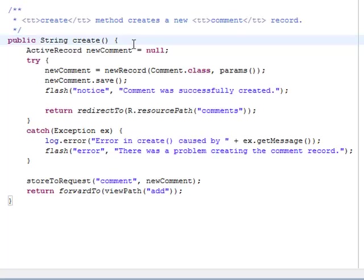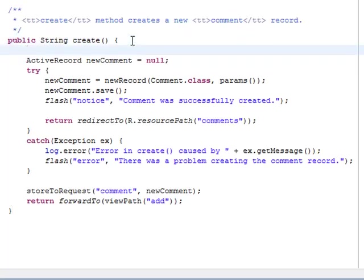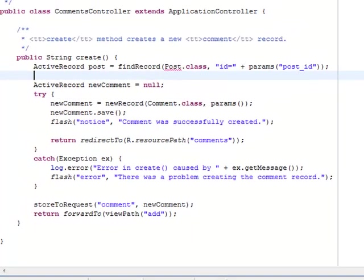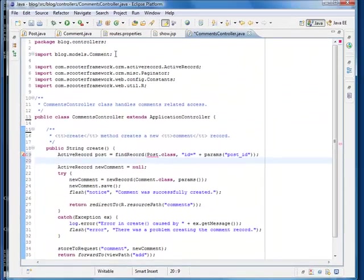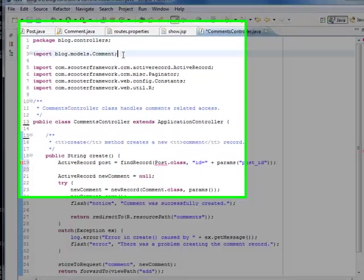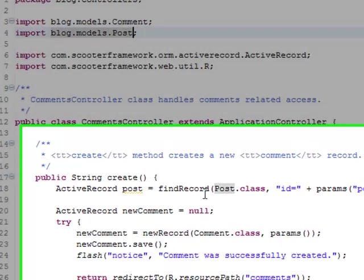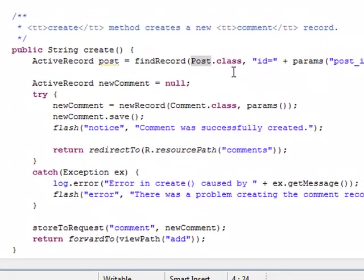We first find the POST object, then put the POST object to the HTTP request scope, so that it can be found by the view.